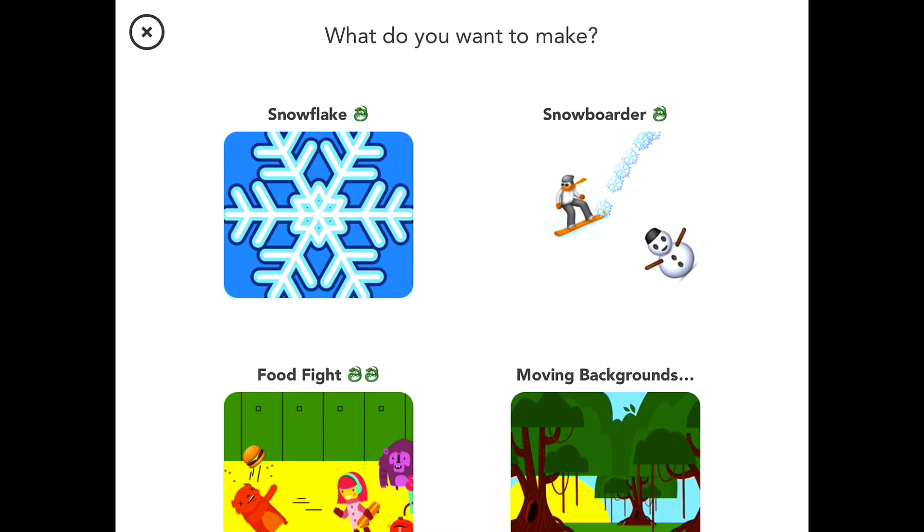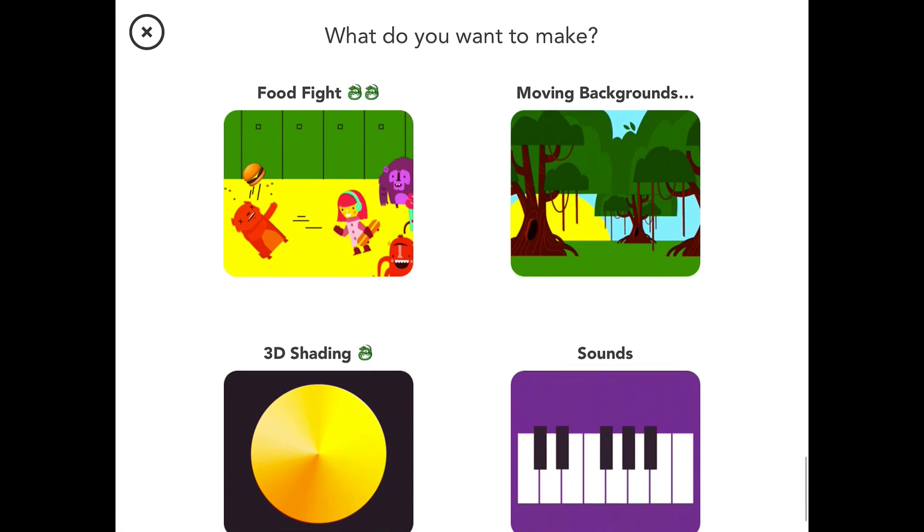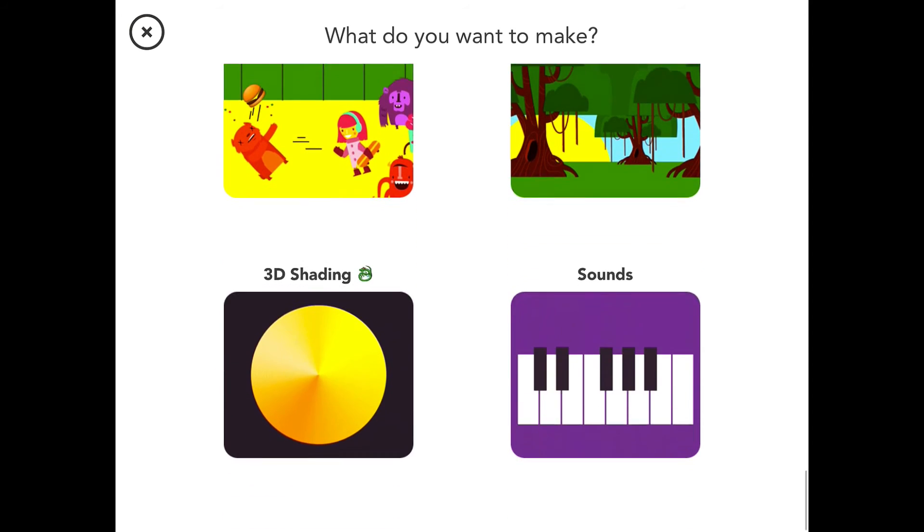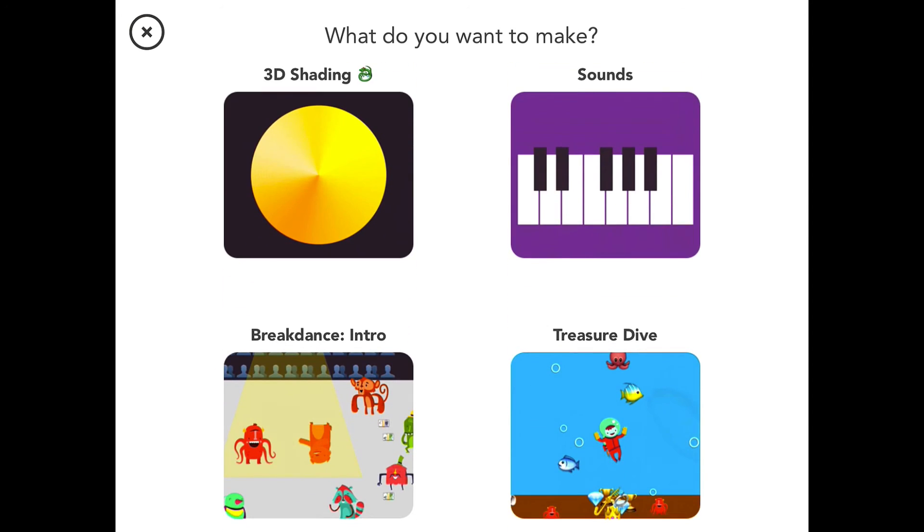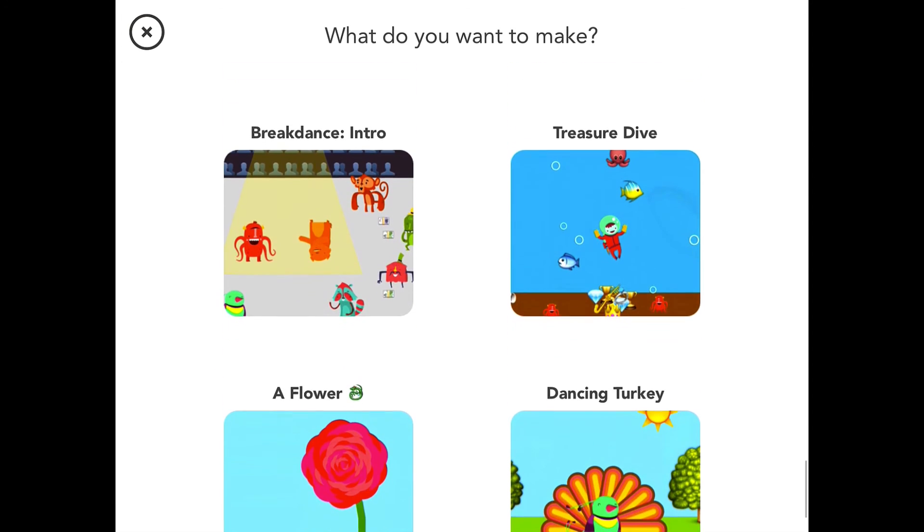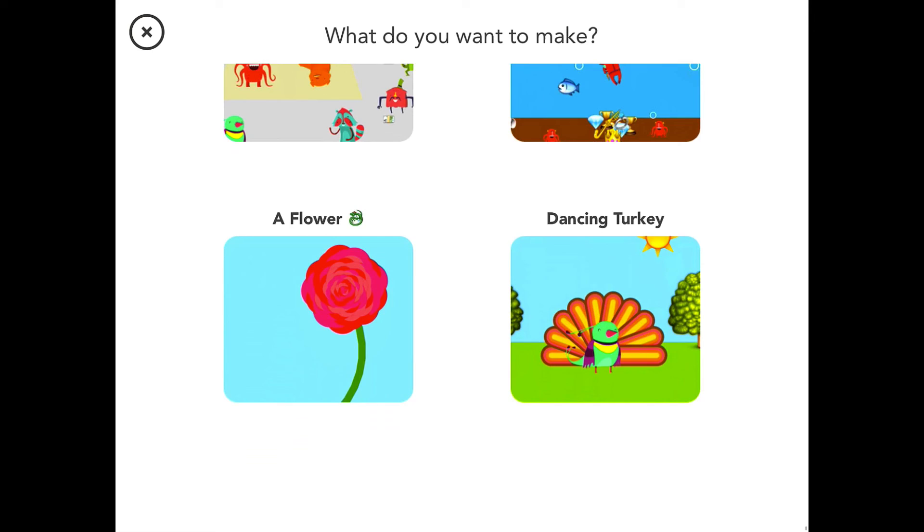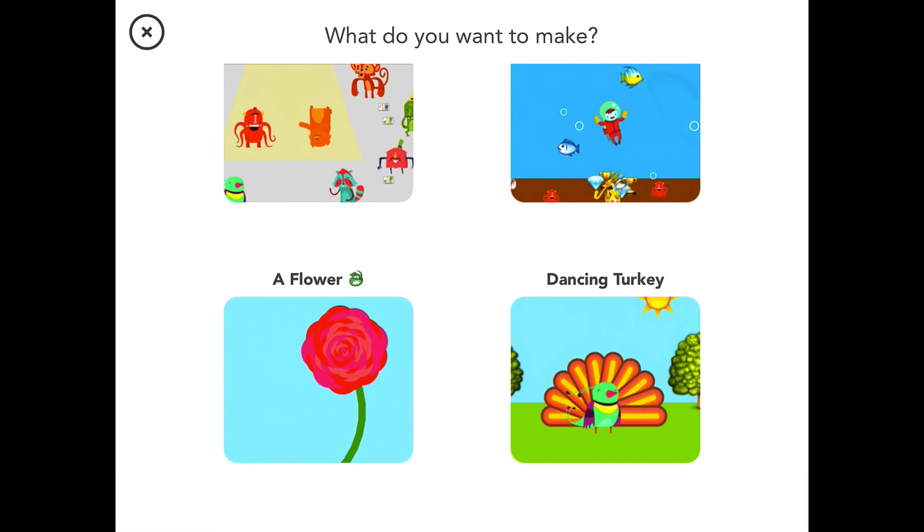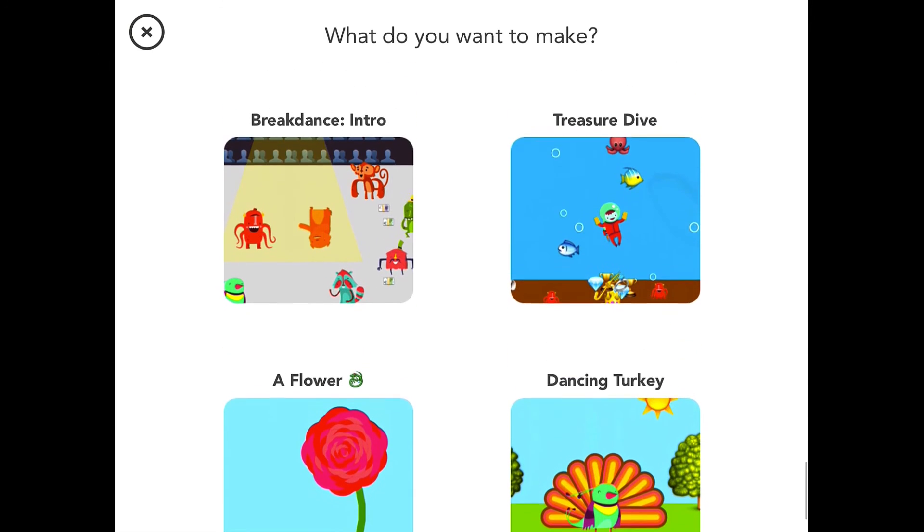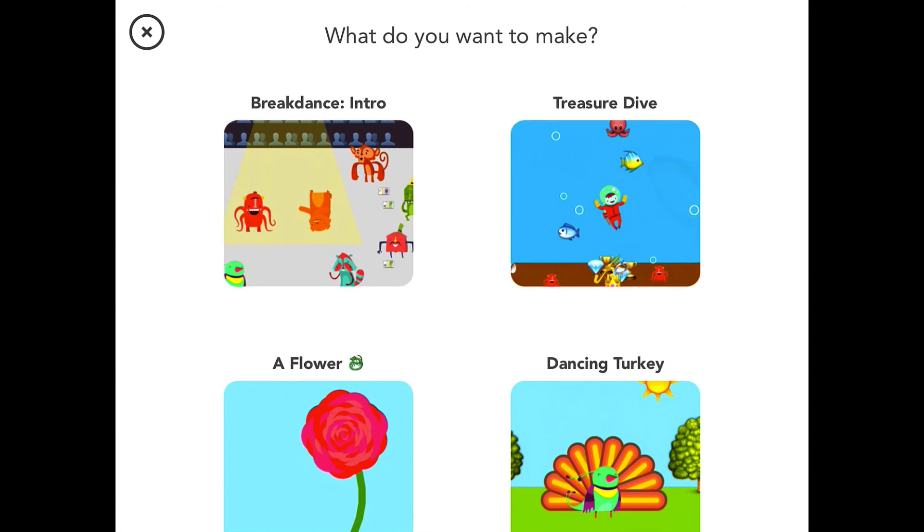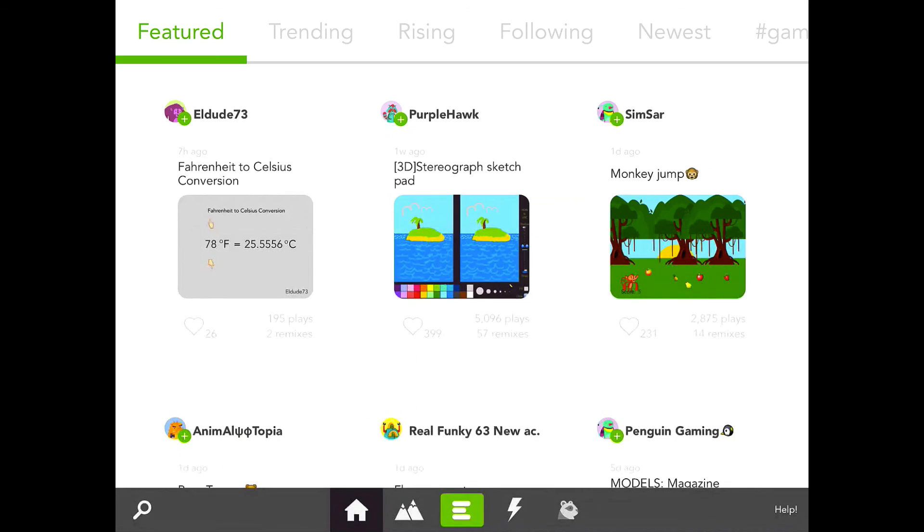Once again, I have to highly recommend that if you're interested in learning how to code, or if you know kids who are interested in learning how to code, or if you know kids that maybe have the aptitude to learn how to code, get this app in front of them. It is one of the best. It's Hopscotch, it's available on the iPad, it's likely available on other platforms as well. I would imagine it's probably available for Android. I'll research that and put that in my video description.